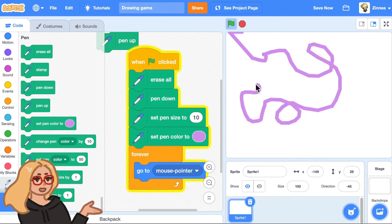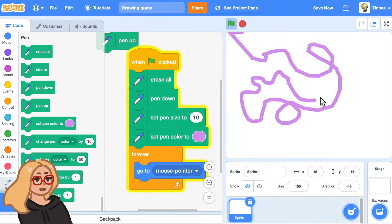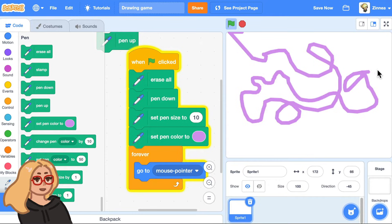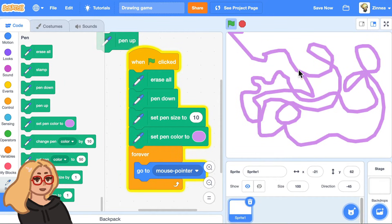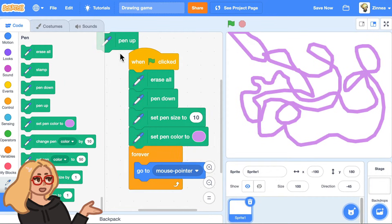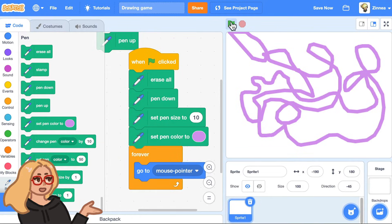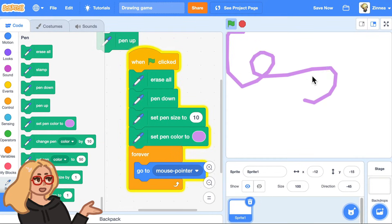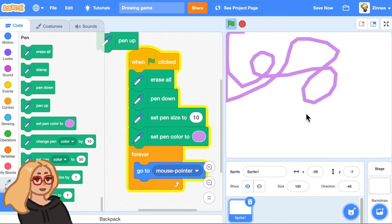Now let's make it so that it only draws when the player is pressing down. So they don't have to draw just one continuous line. So remember this block pen up that when I click pen up, that makes the pen not draw wherever the sprite goes.